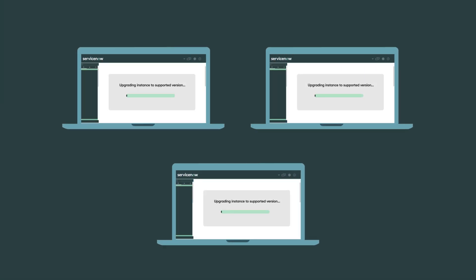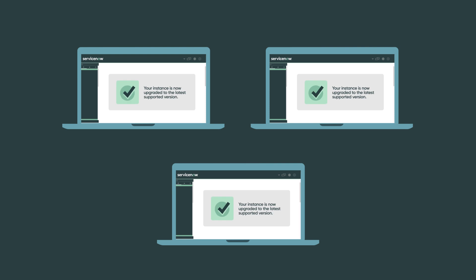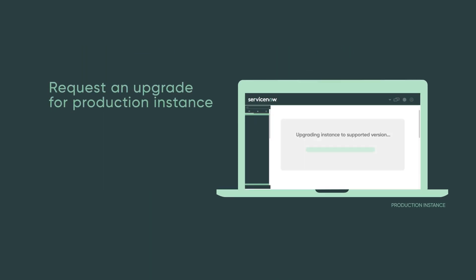Next, upgrade all other non-production instances. When you've upgraded those instances successfully, request an upgrade for your production instance.